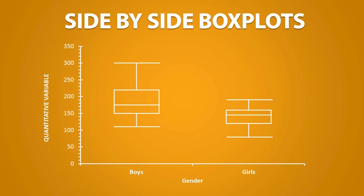Similar to back-to-back stem plots, we can have side-by-side box plots. By having them side-by-side, we can make easy mathematical and visual comparisons between two sets of data.